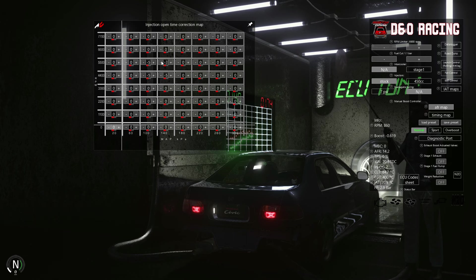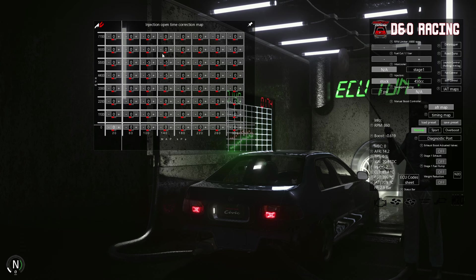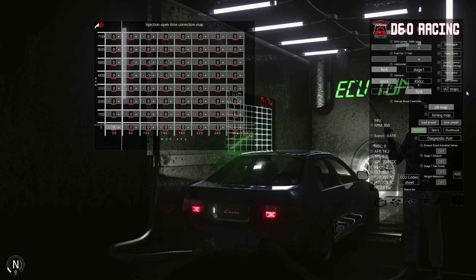In our case this equals atmospheric pressure since this Civic is currently naturally aspirated, without a turbocharger or supercharger.